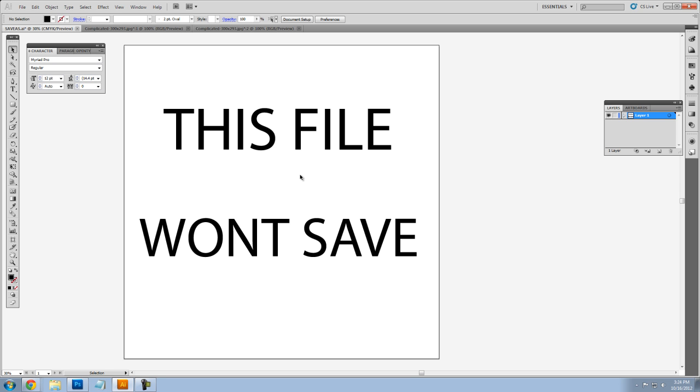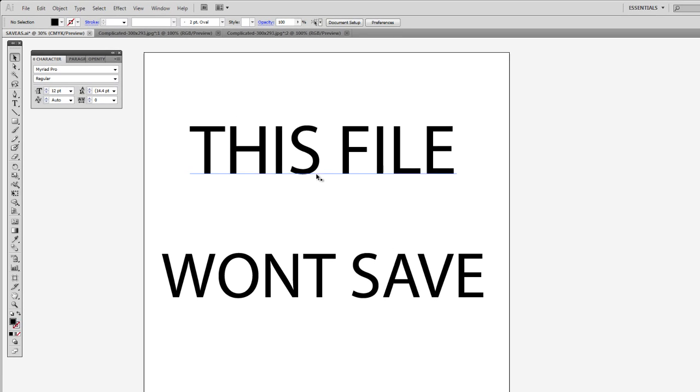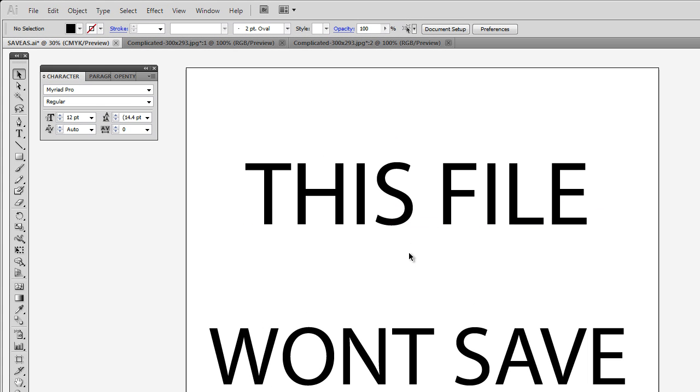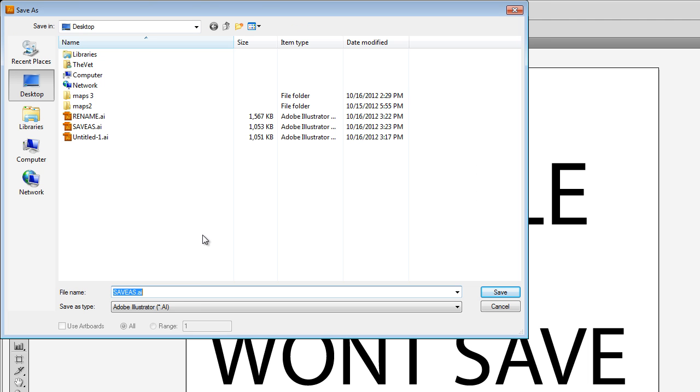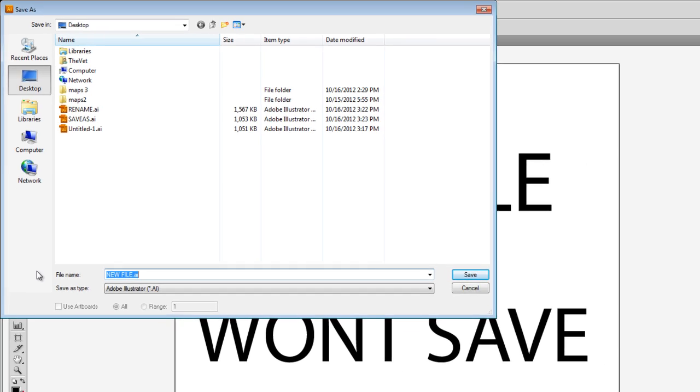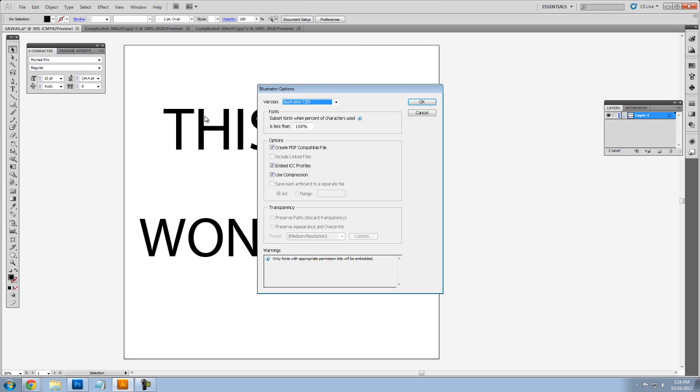So, an easy way to get around this is to open up your file and simply save as. File, save as, and rename, save a new file.